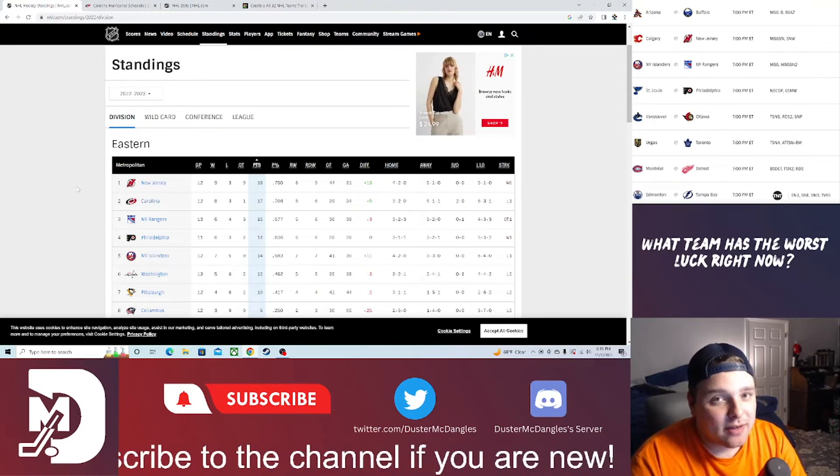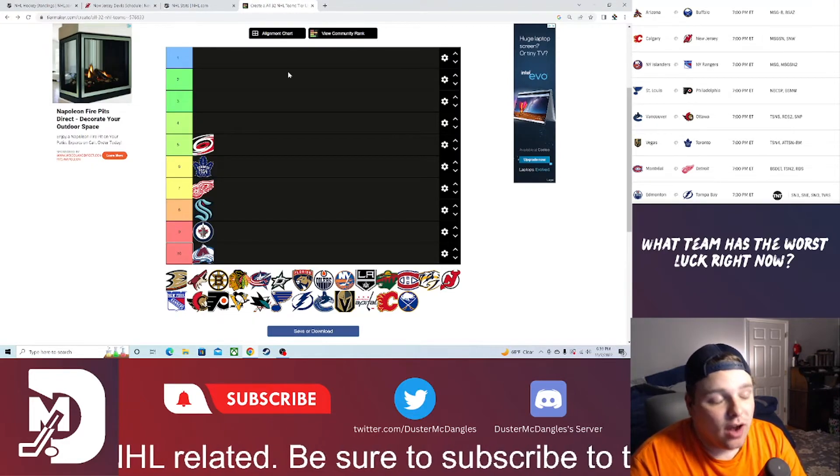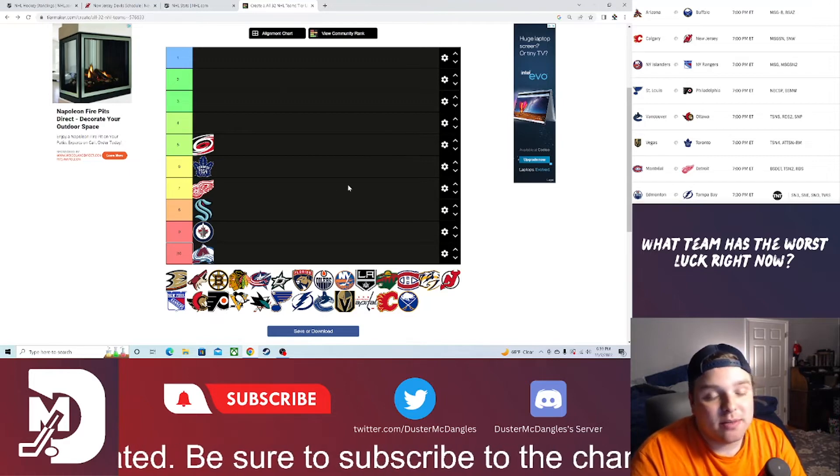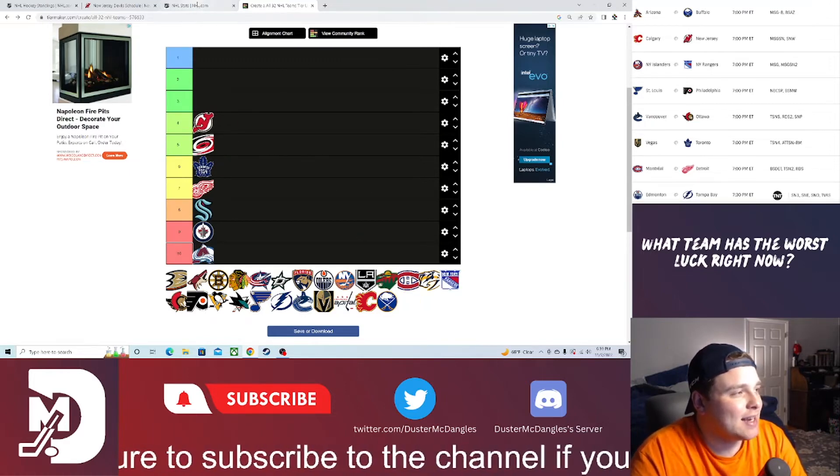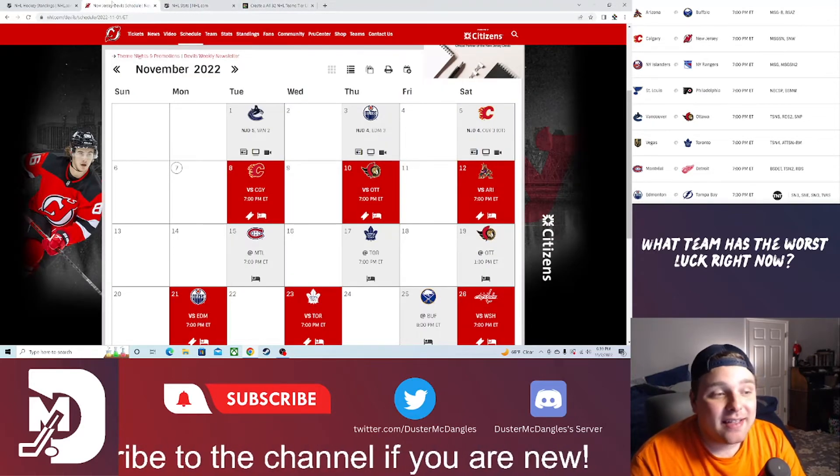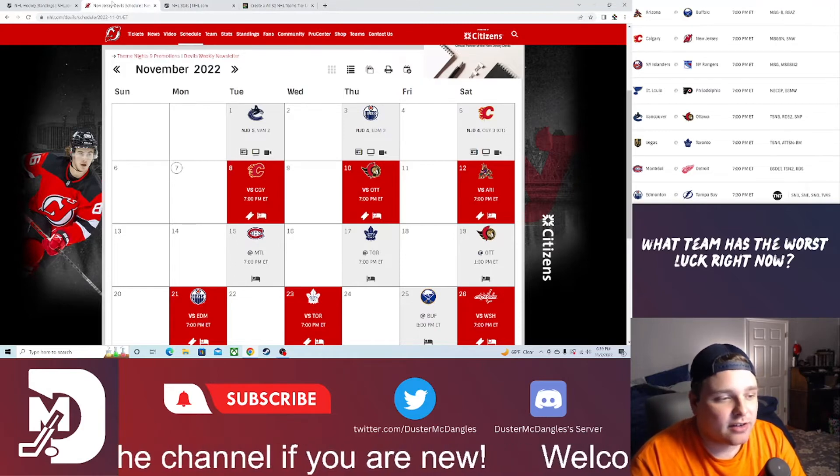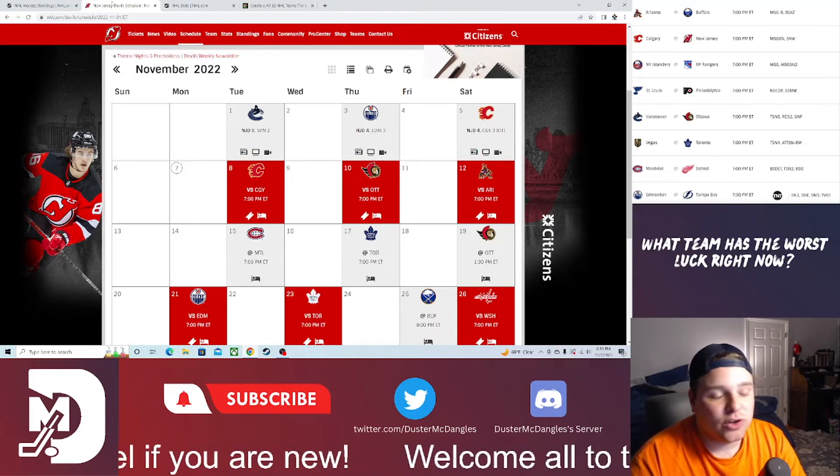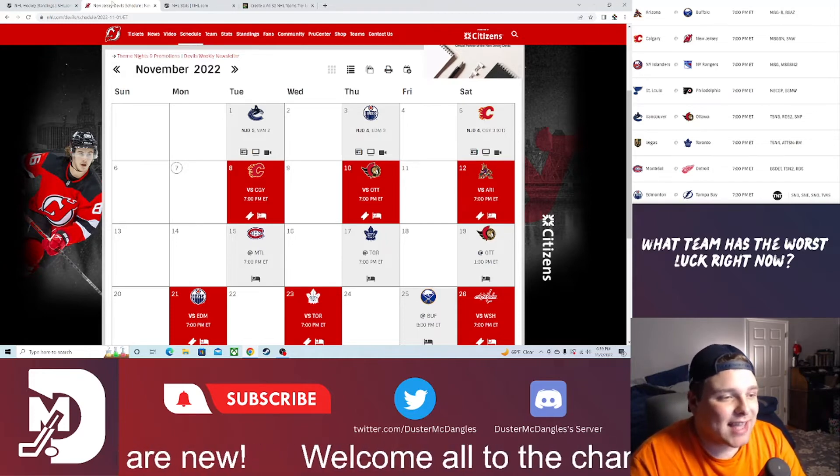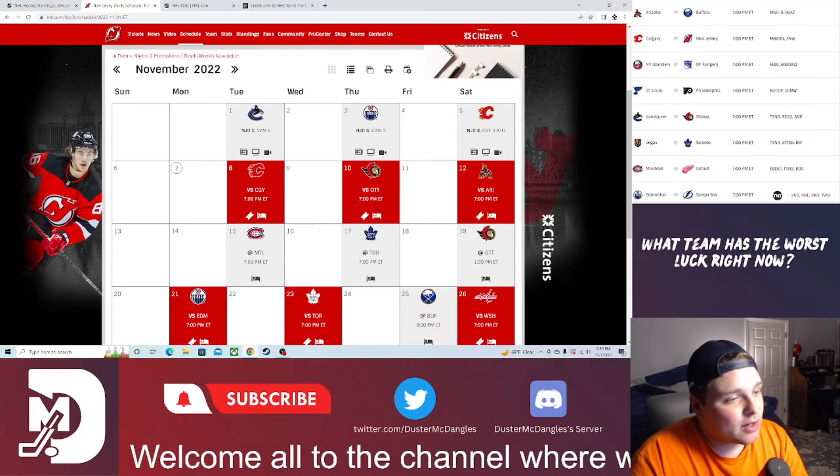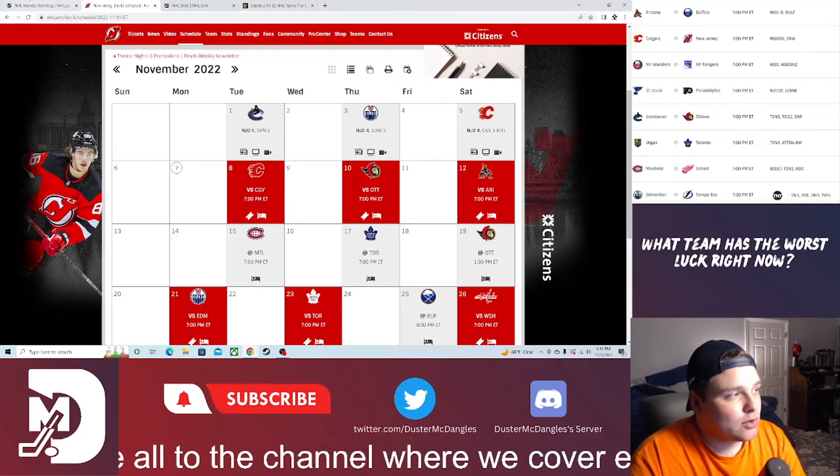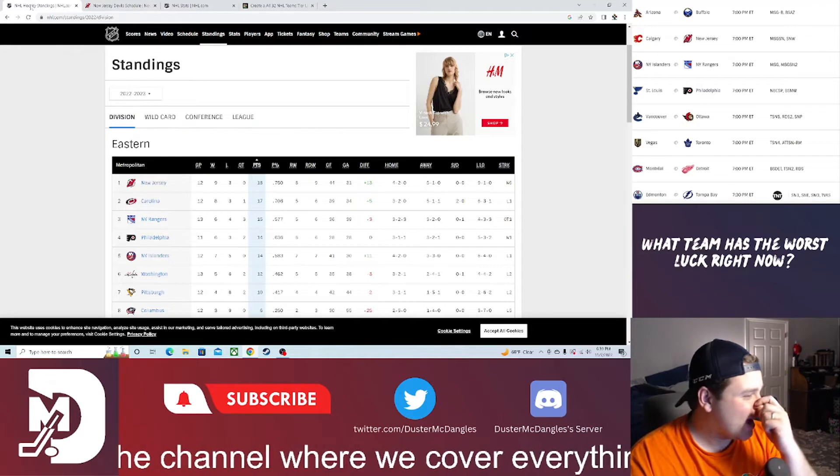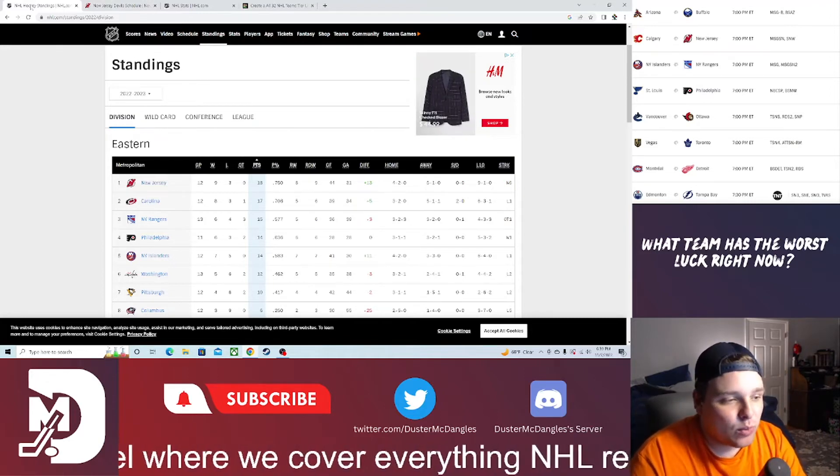Coming in at number four, a solid team that has surprised everybody in the Metro division, just above the Carolina Hurricanes: the New Jersey Devils. This past week they beat Vancouver, beat Edmonton, and beat the Calgary Flames on their Western Canada tour. This upcoming week they've got Calgary, Ottawa, and Arizona. Their goal differential is plus-13. They're on a six-game winning streak.